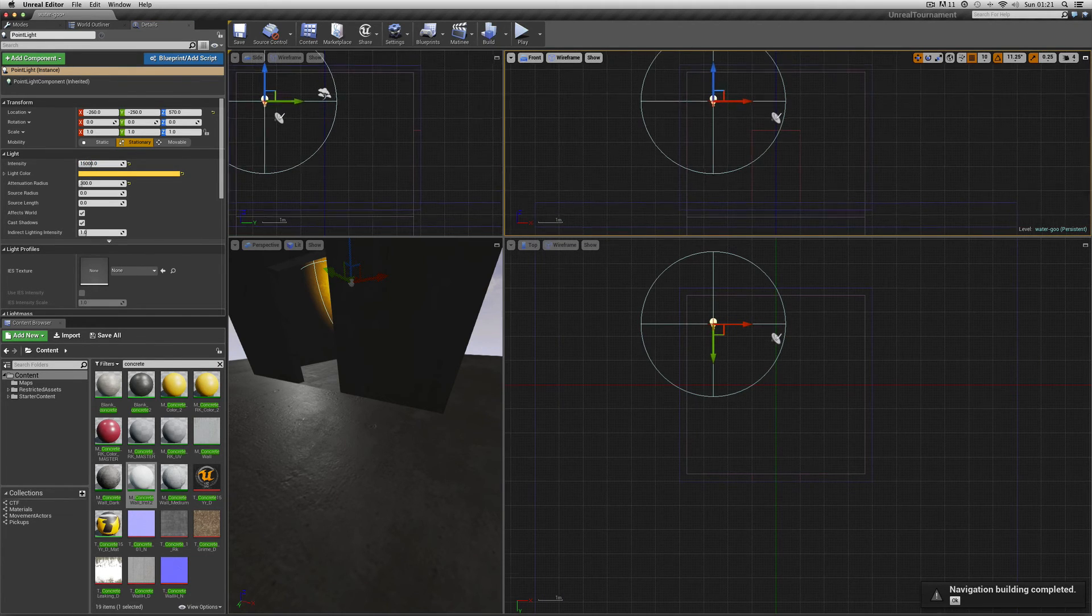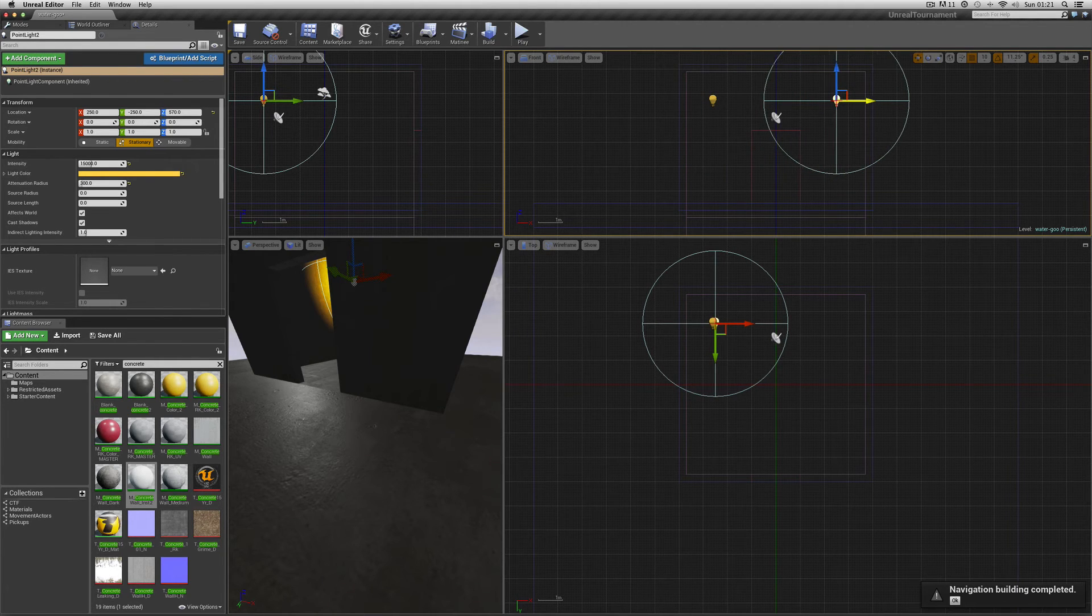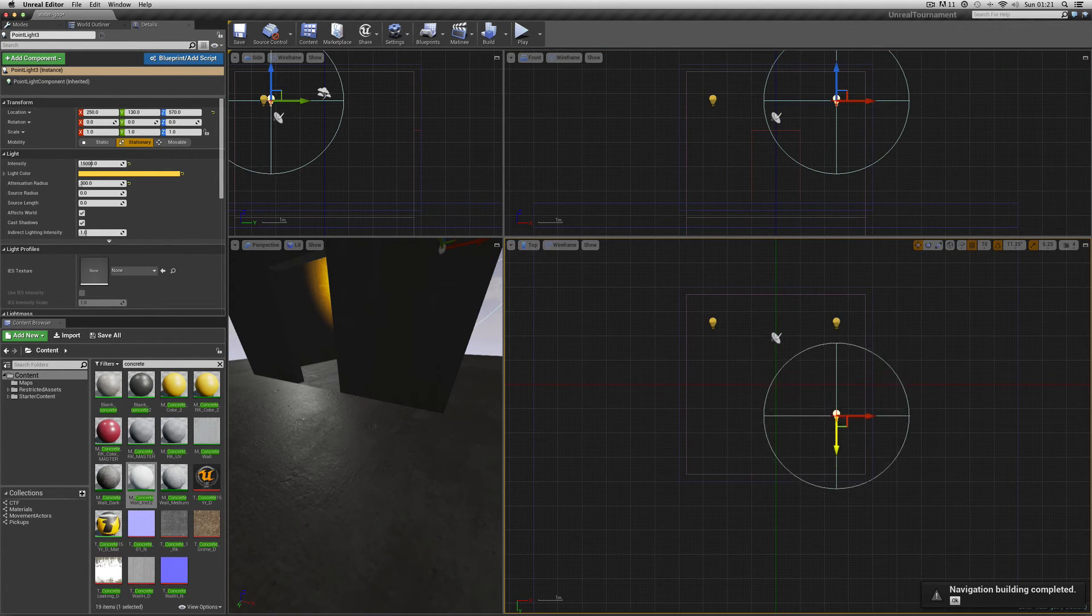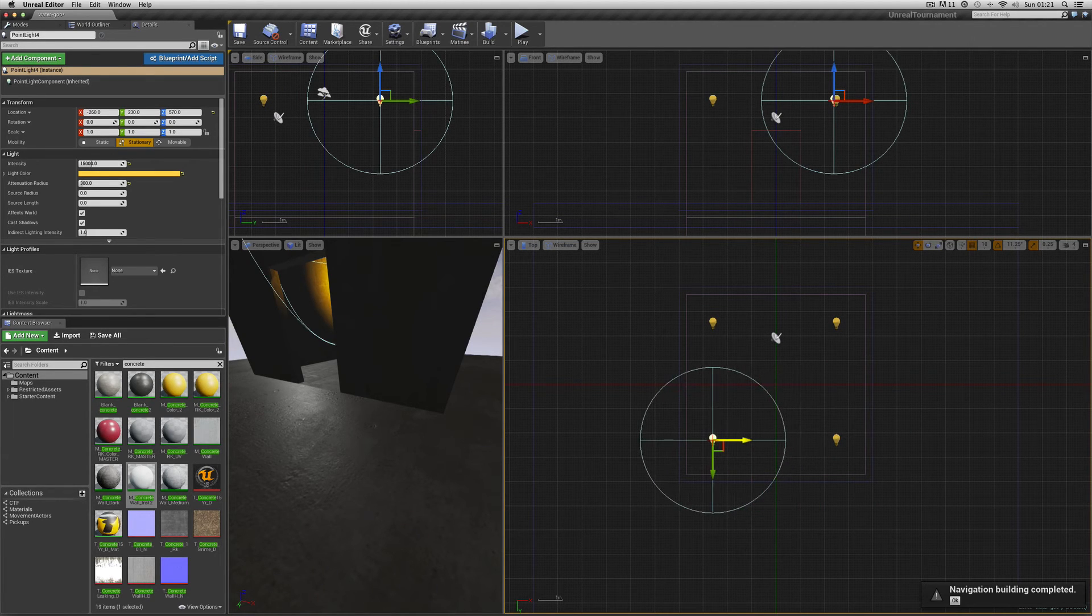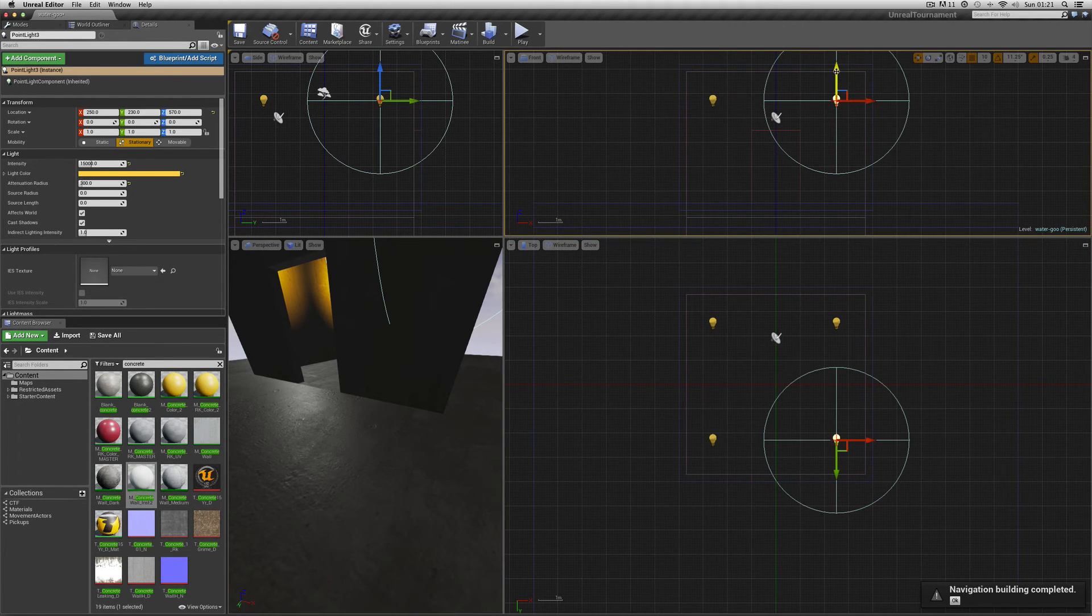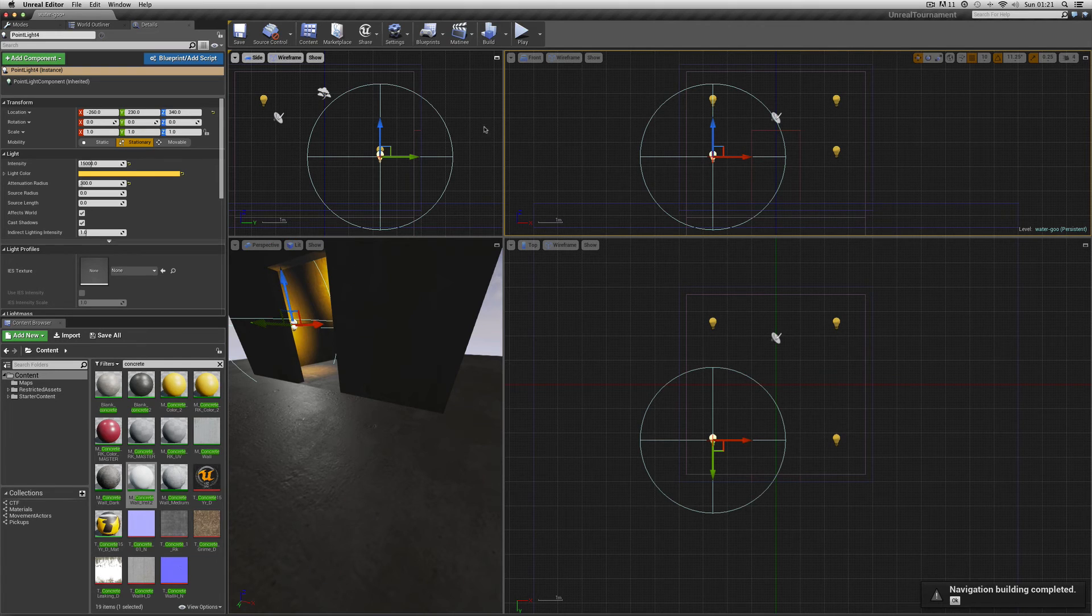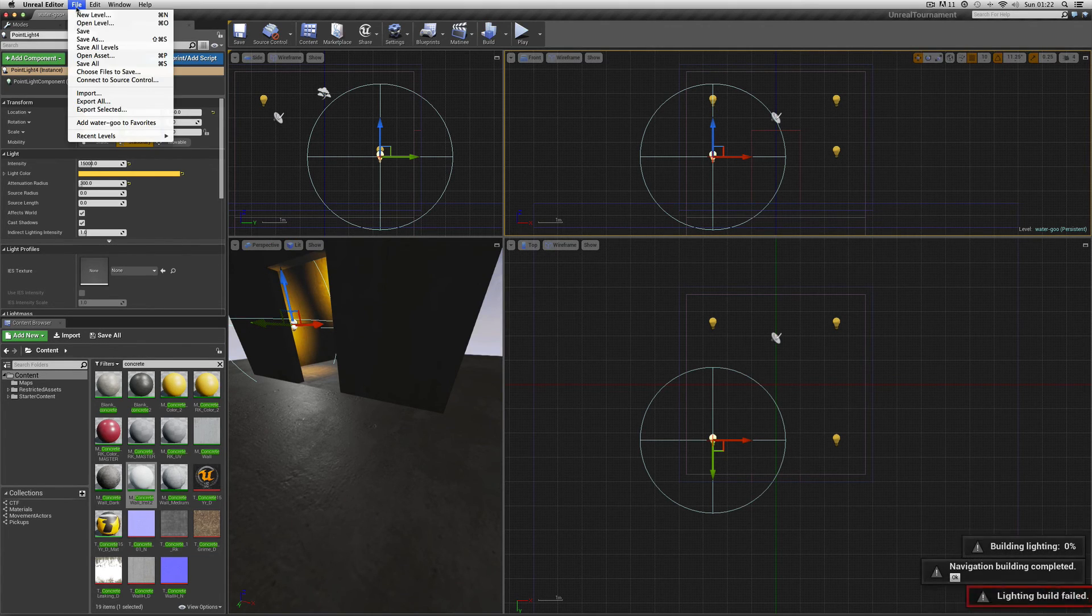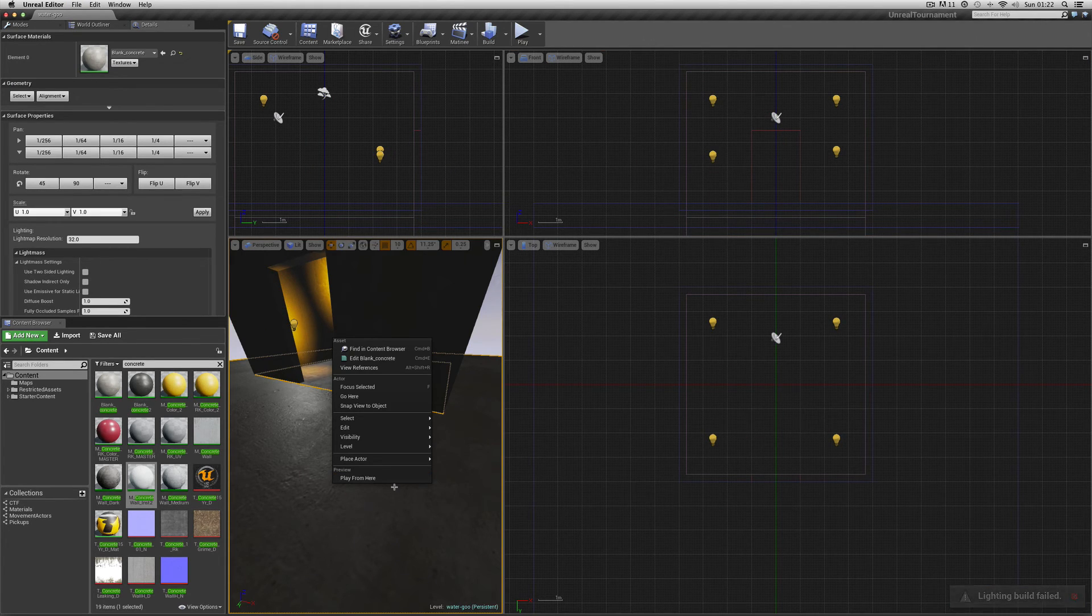And then just zoom in. Alt drag a copy over. There's a couple of them in there. Let's have another one. Let's have a fourth one. So it's got this glow. Let's have them slightly different heights. Build. Now there's a glow in there as well. Let's go in and try it.